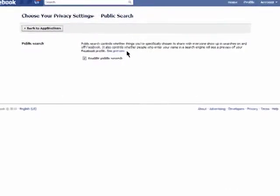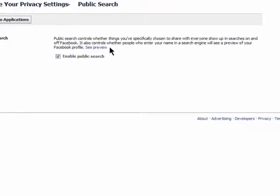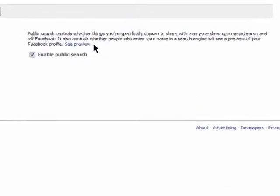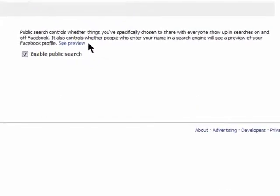If enabled, your public search profile will appear when people search for you on search engines.